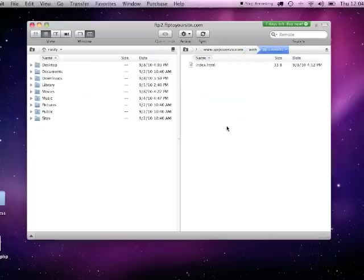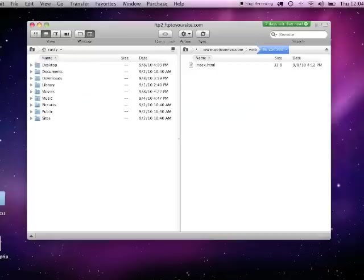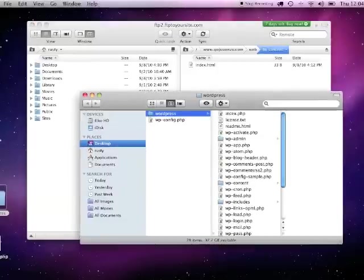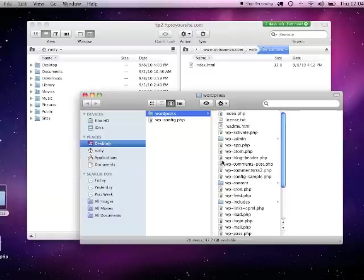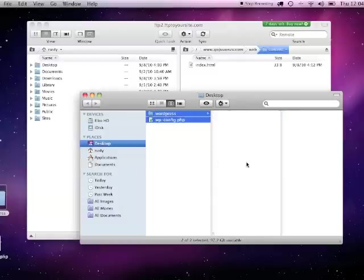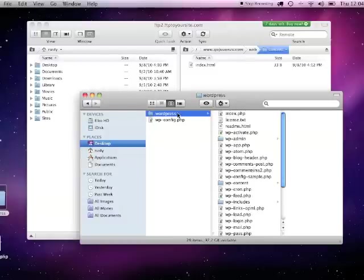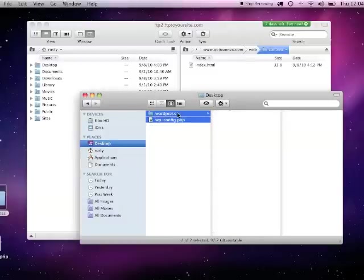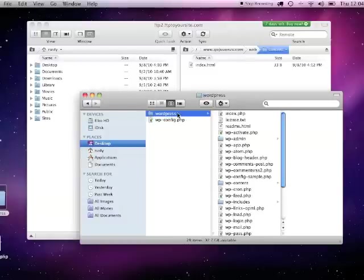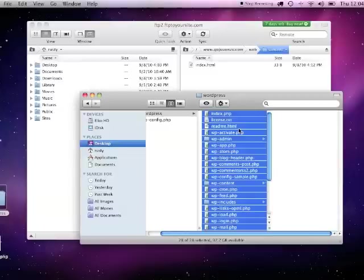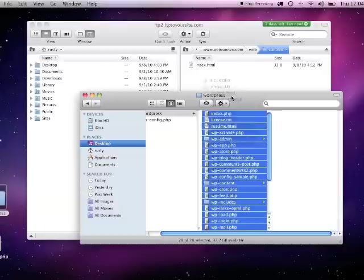We'll demonstrate uploading by placing a copy of WordPress on the server, which we have already downloaded to our computer. Open up the WordPress folder and select all the contents of it. You can then drag and drop directly into Transmit to start the uploading process.